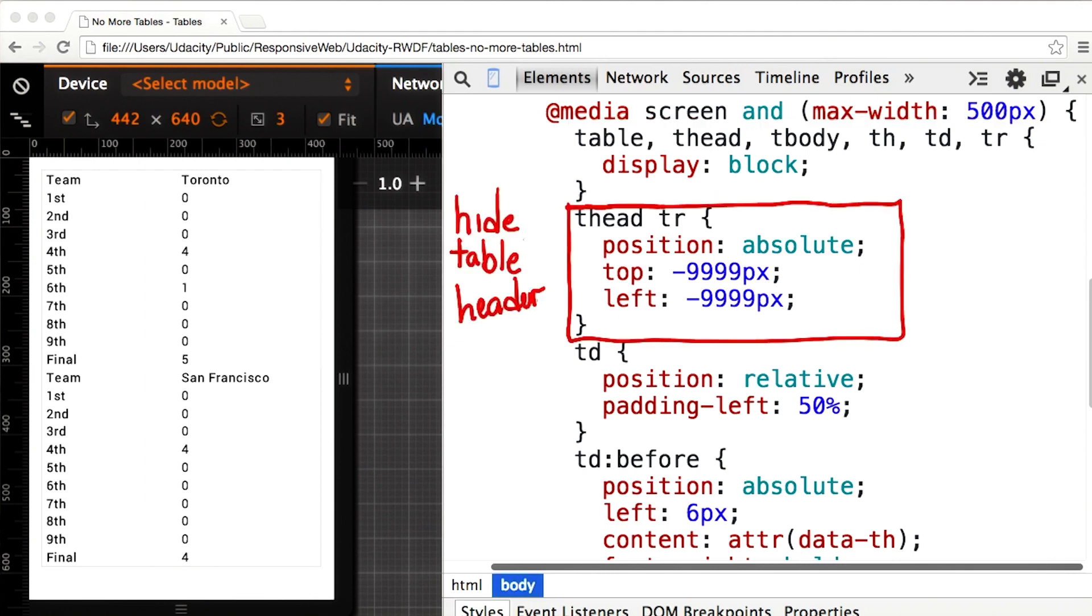Next, I need to get rid of the table header. I could set display none, but that will cause accessibility problems for people using screen readers because the browser won't tell them the column headers. Instead, I'm just going to position the content way off screen.